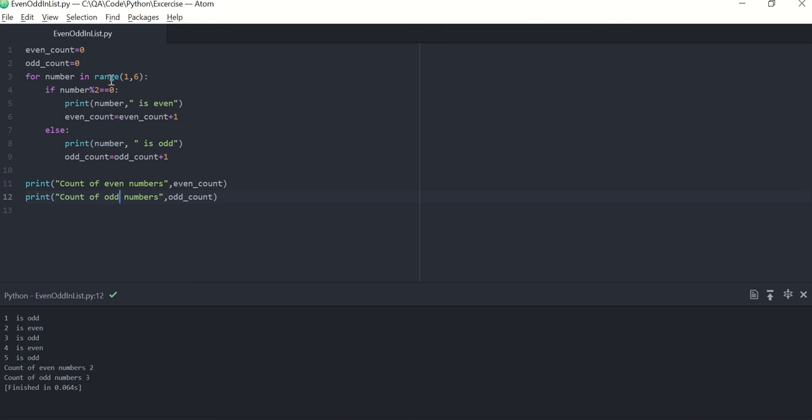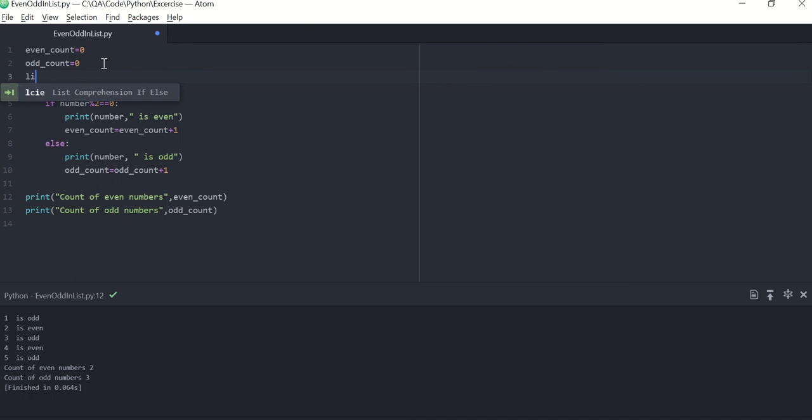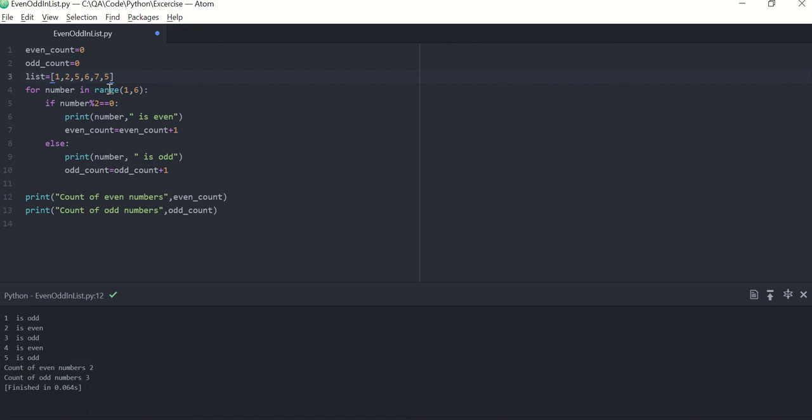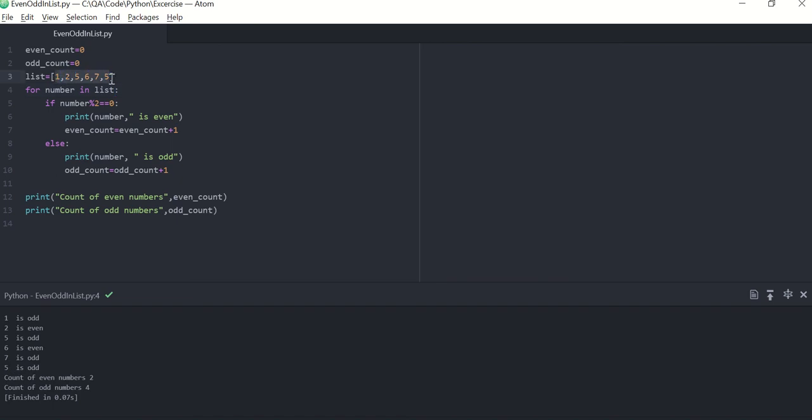Create a list, list of numbers. Okay, and pass this list here instead of range, and you are done. See, the program works for one, two, five, six, seven, five, which are the elements in the list.